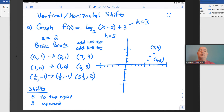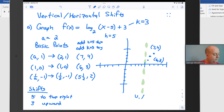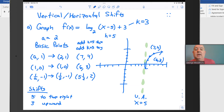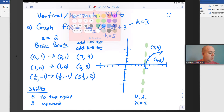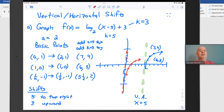What about the asymptote? The asymptote was at x = 0. We need to shift that 5 to the right, so the vertical asymptote is going to be at x = 5. Then we draw the curve through those points. If we had graphed the original function, shown in red, you would have had points at (2,1), (1,0), and (1/2, -1) with the asymptote on the y-axis. Those shifts take the red graph, move it 5 to the right and up by 3, to produce the blue graph.